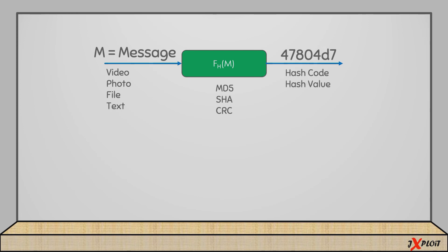Any of these algorithms is applied on the message to generate a code known as a hash code or hash value. This code is unique for each message. Even if you modify one bit in the message, the hash code will also change — that's how you can check the integrity of data. Other names for the hash code include fixed-length code or digest.